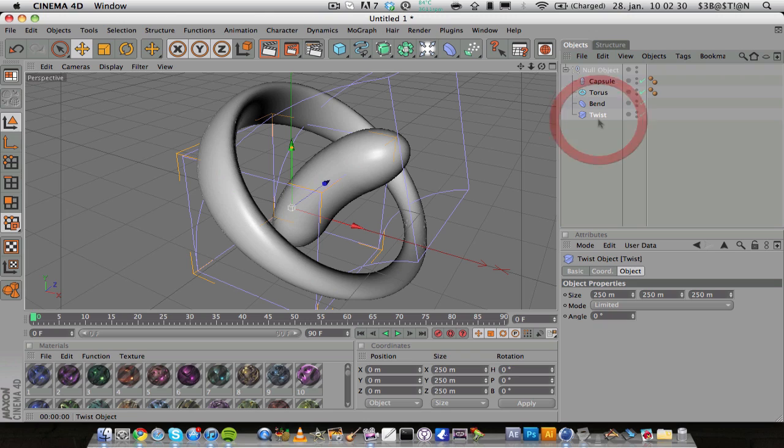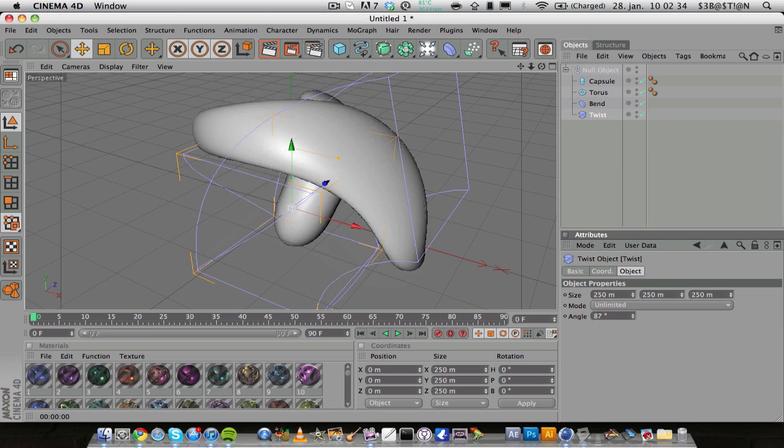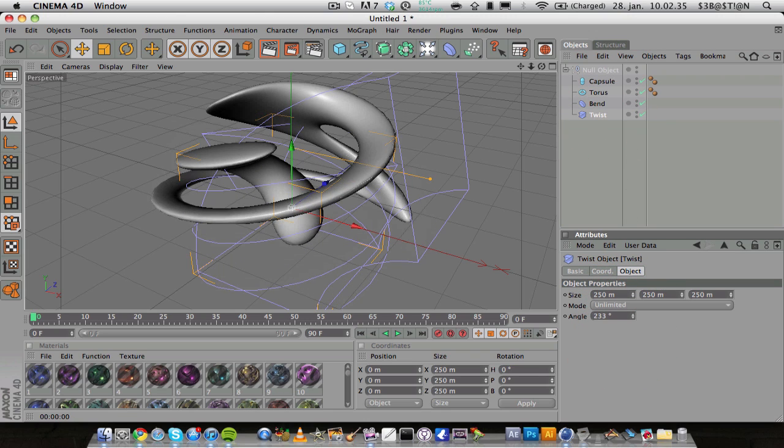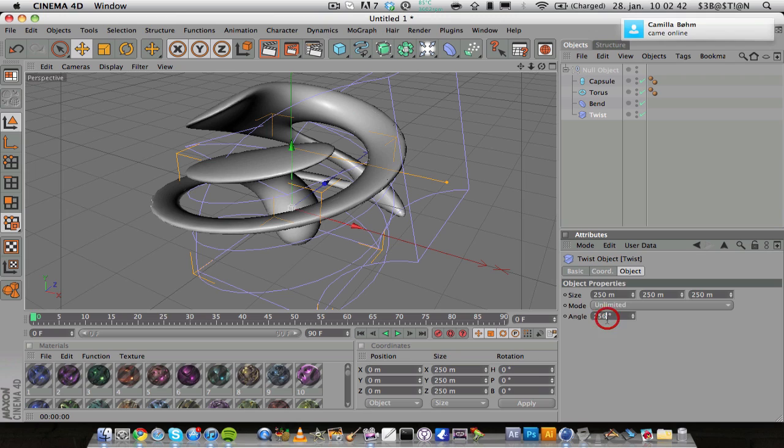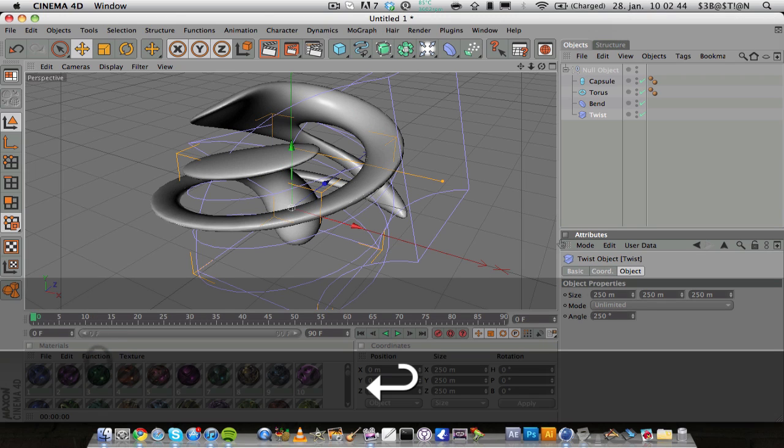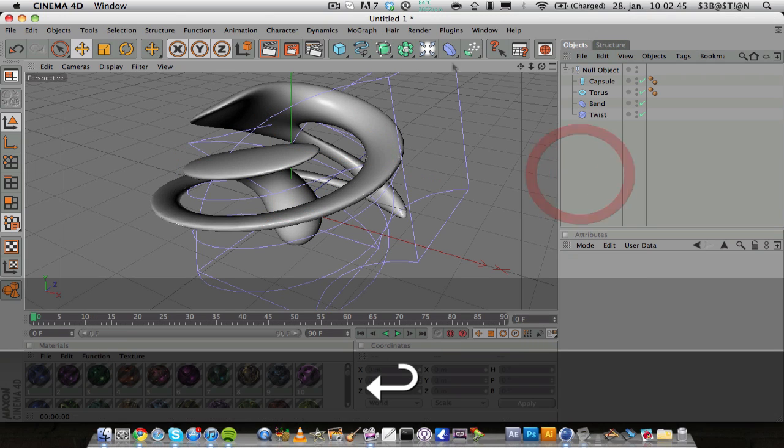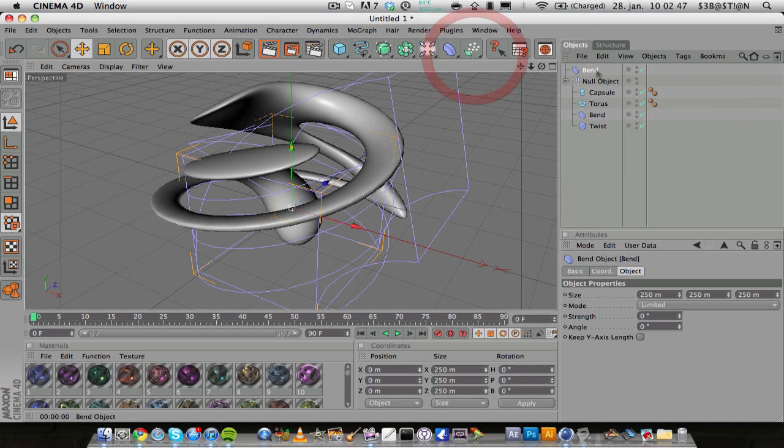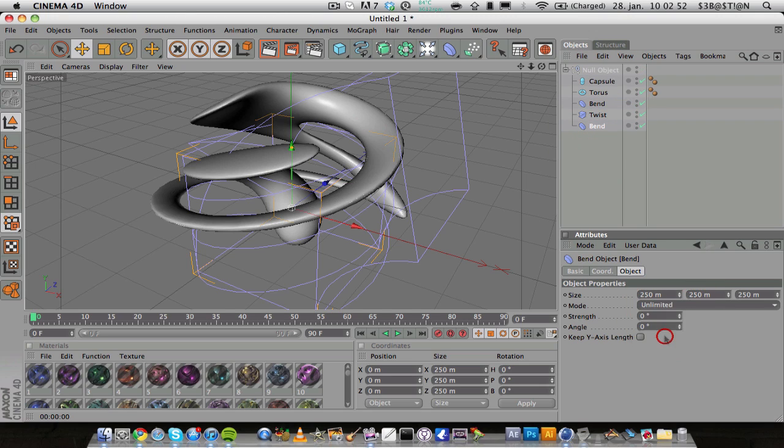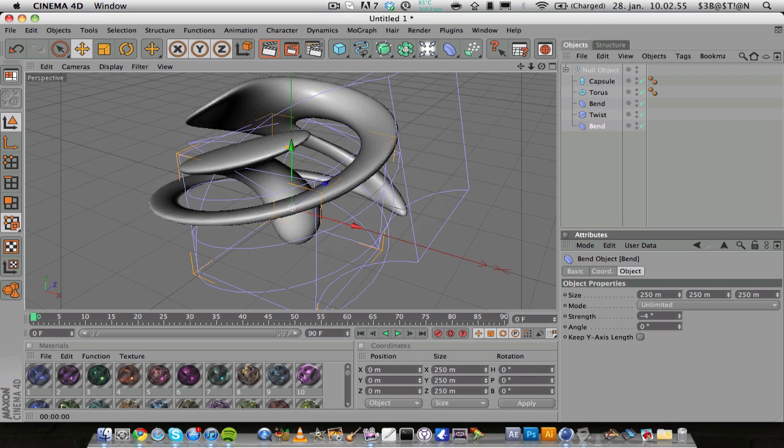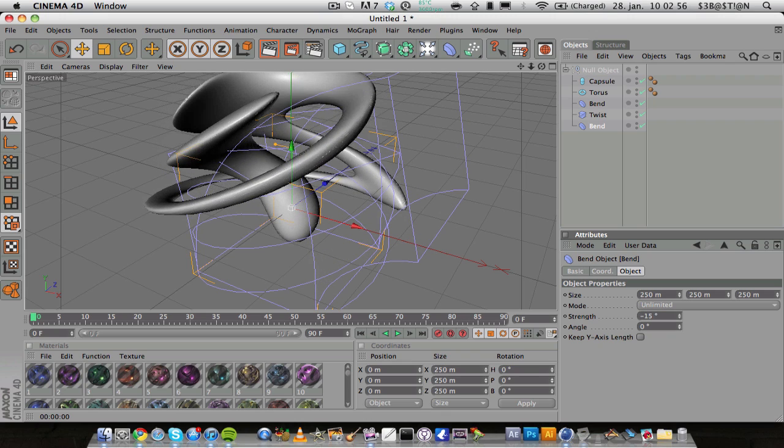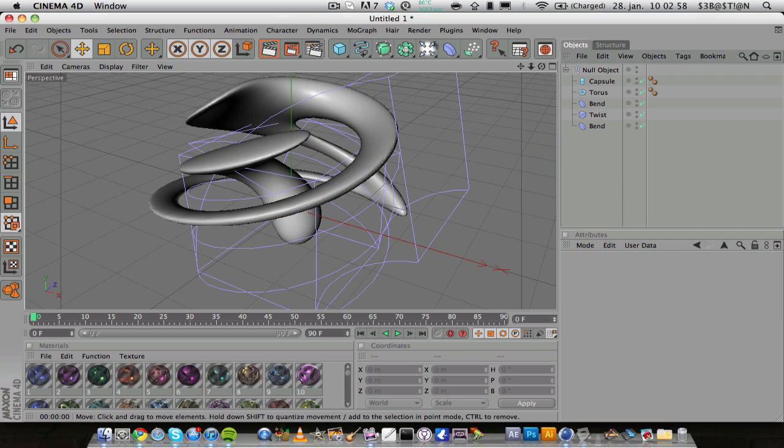Then I'm going to add a twist and put that under the bend object and change the angle to whatever you want, let's say 250. Then add in another bend and put it under the twist and change the mode to unlimited again.